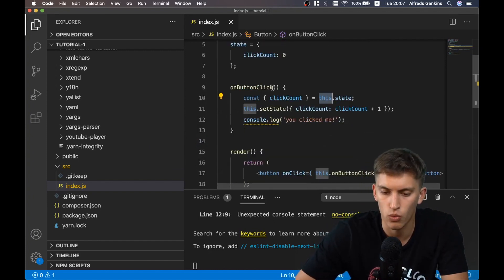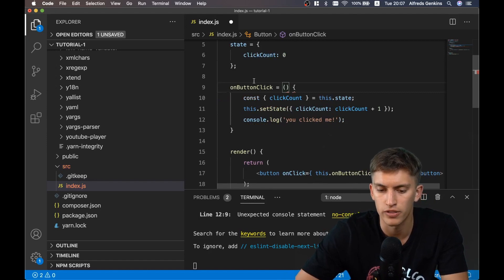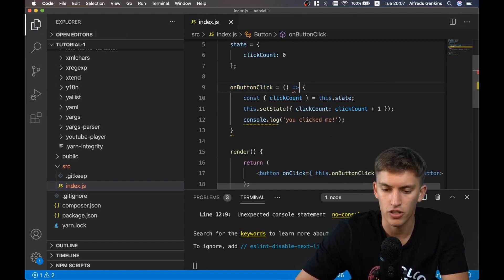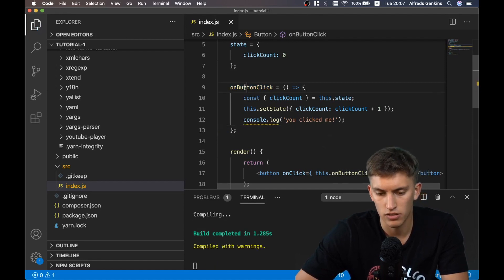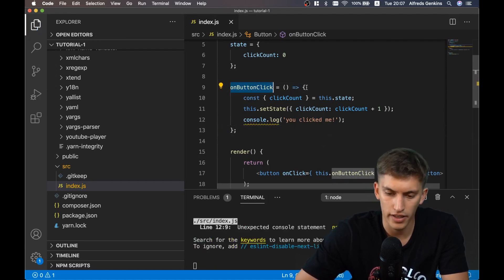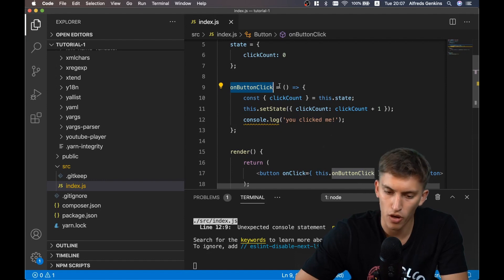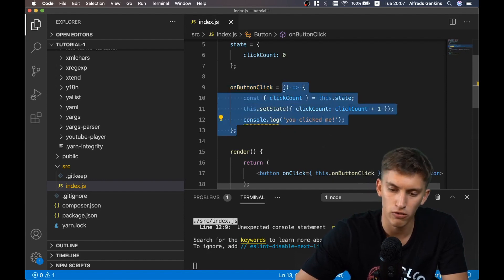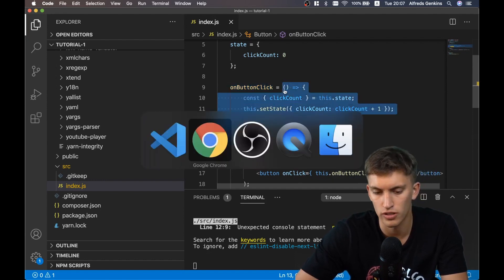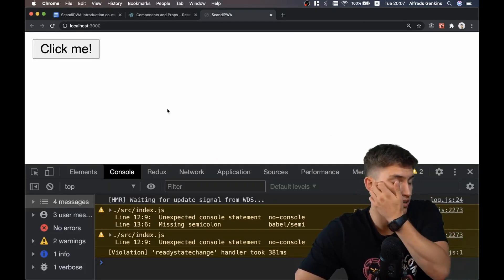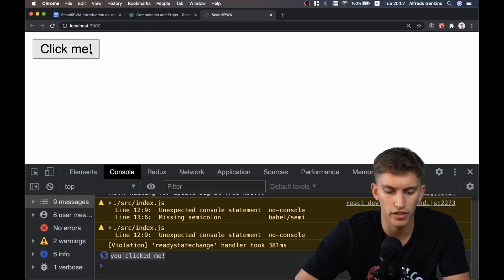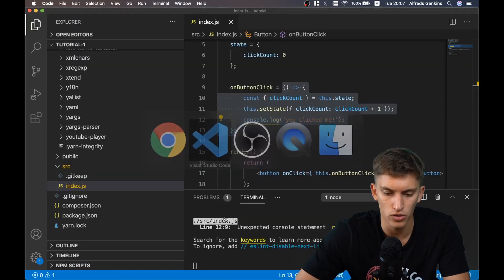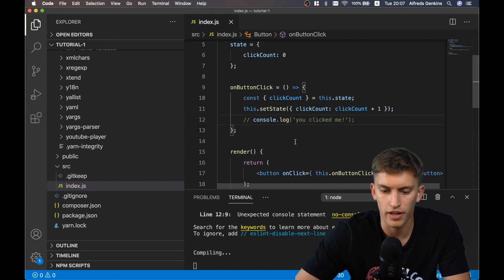We need to transform our simple method into a function property. So onButtonClick is now a property equal to an arrow function, so the context will be correct. Now if I click you can see 'you clicked me' is shown - we are on the right track.